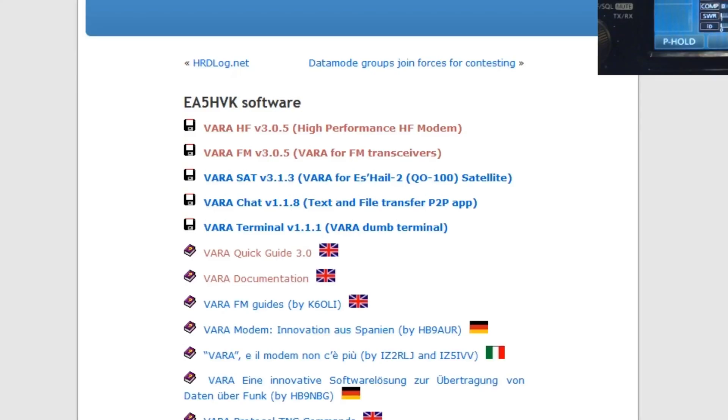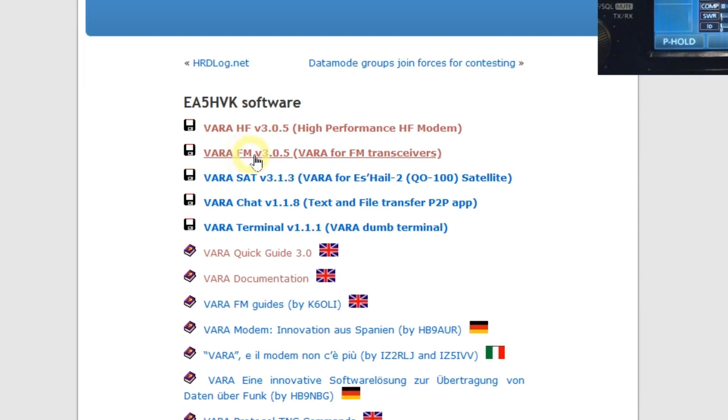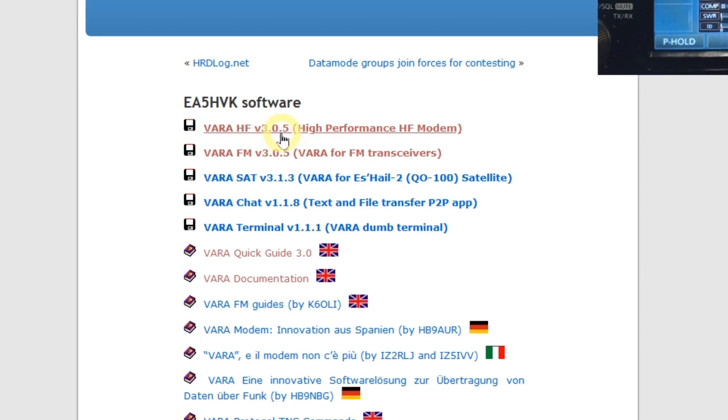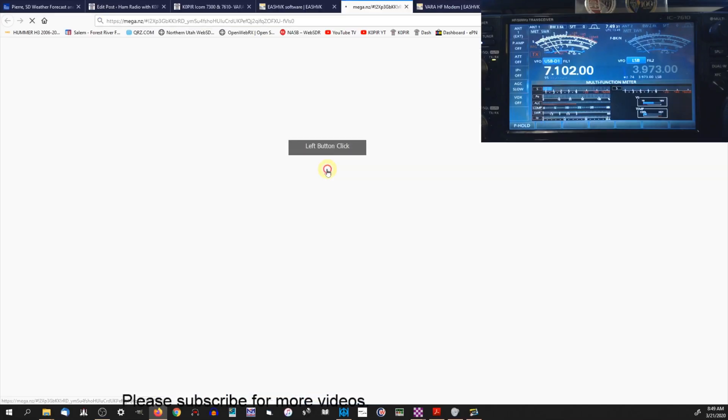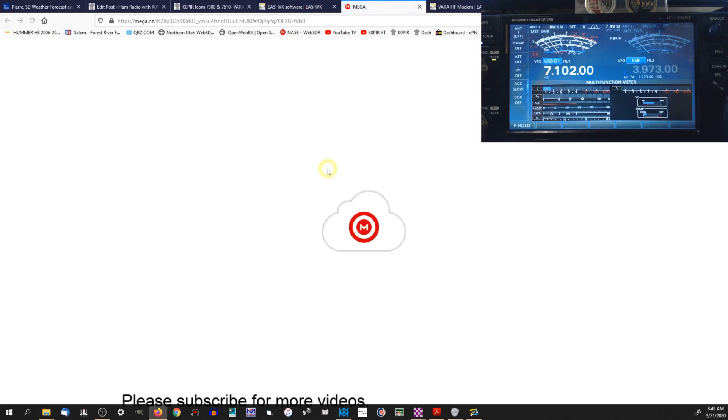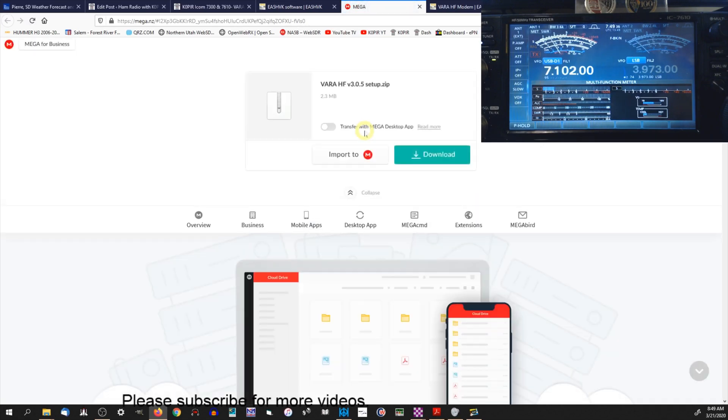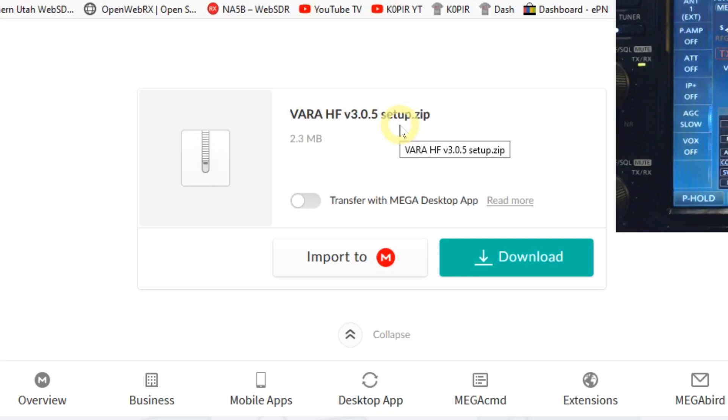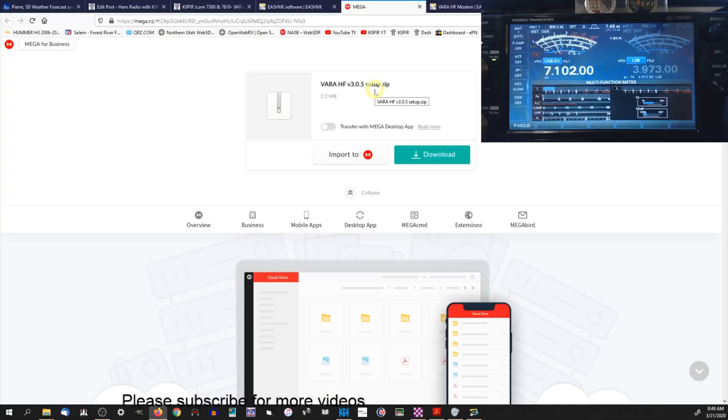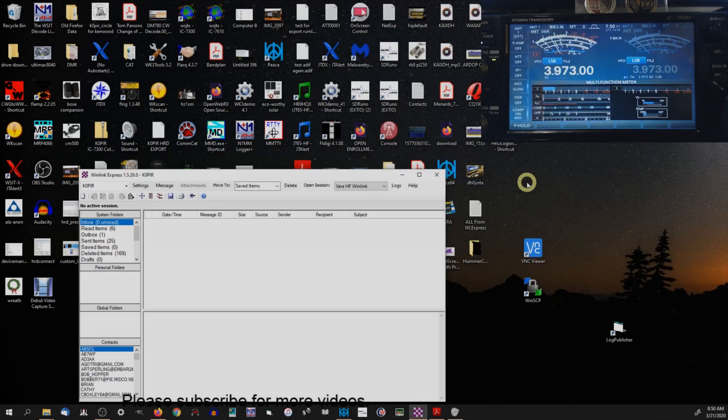On the description of VARA and some more helpful information, but we want to download this one. Don't get this one, that's not the one we're using - that's for FM. We're downloading the VARA HF and it's version 3.0.5, and all you have to do is click on it and it'll open up another page. Then you end up getting this, click on download. It's in a zip file, extract the zip file and then run the installation.